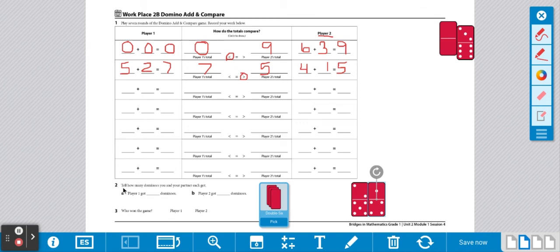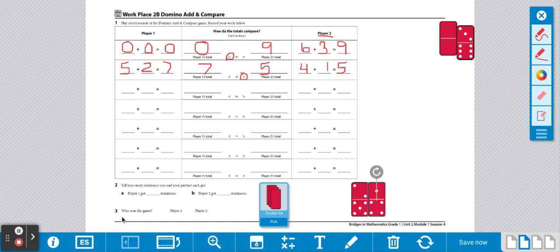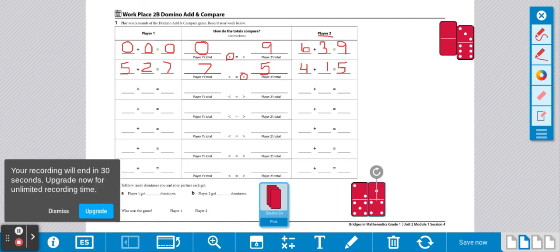At the end, you're going to answer the question, tell how many dominoes you and your partner each have. Player 1 got how many dominoes? Player 2 got how many dominoes? Then you're going to answer question 3. Who was the game winner? So you're going to circle 1 or 2, depending on who has the most dominoes.